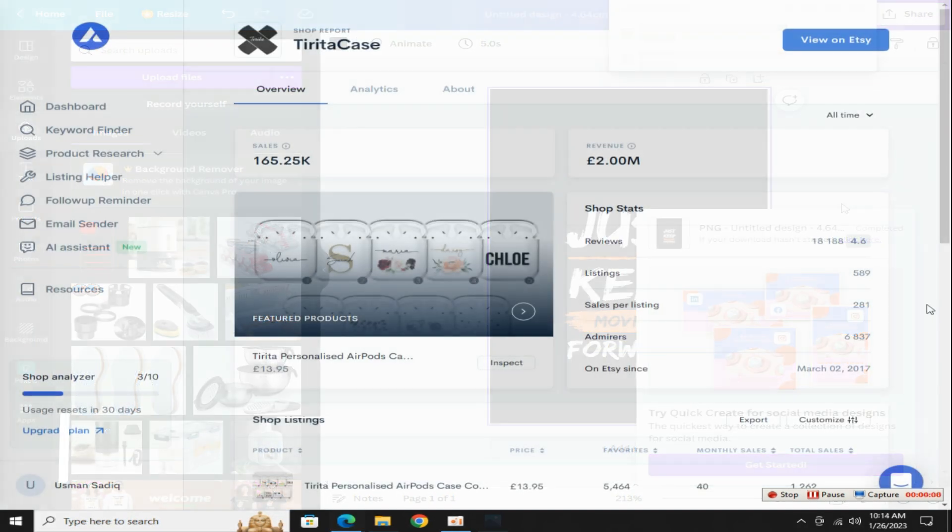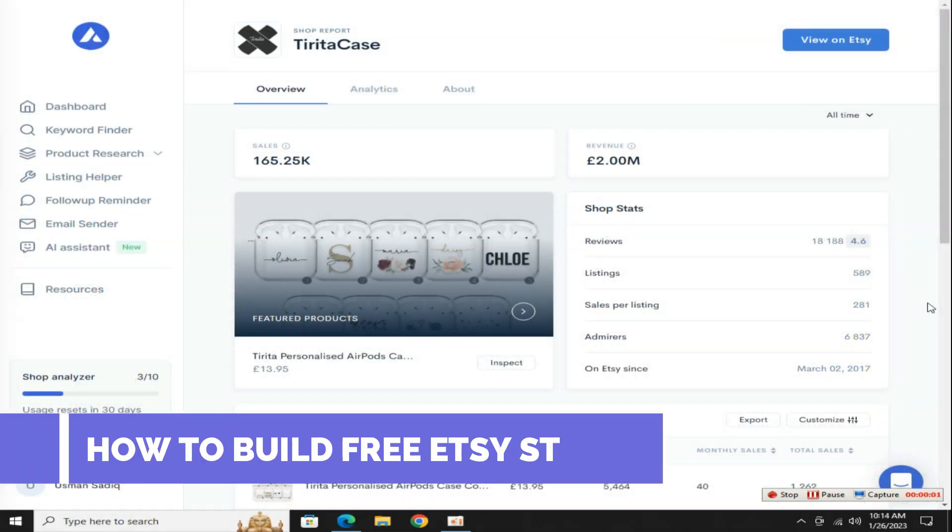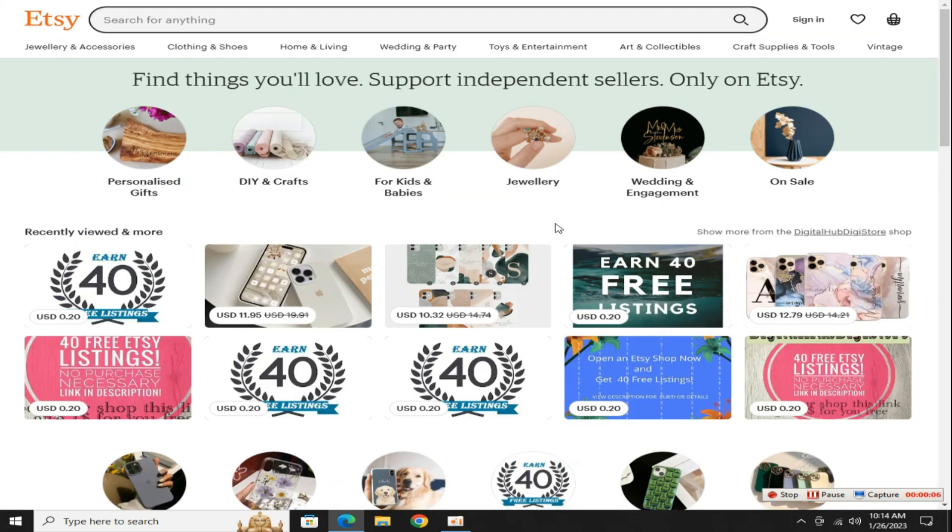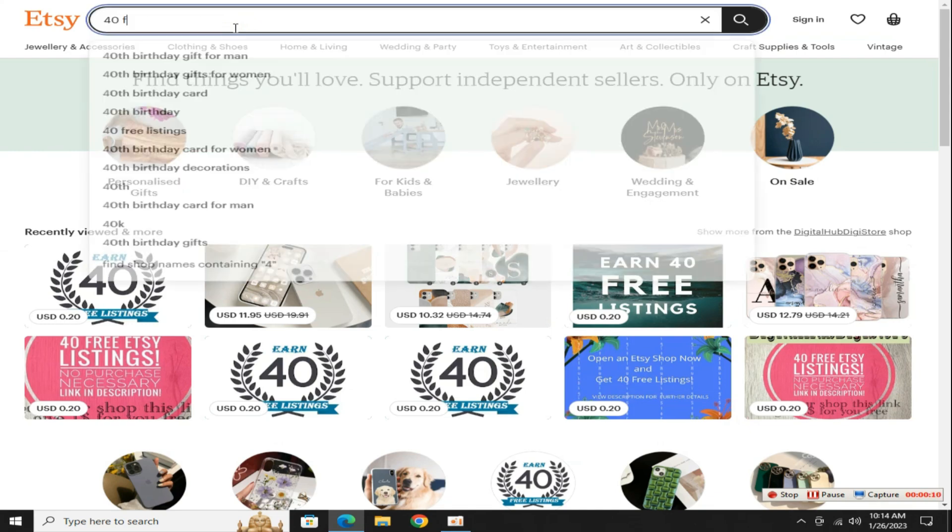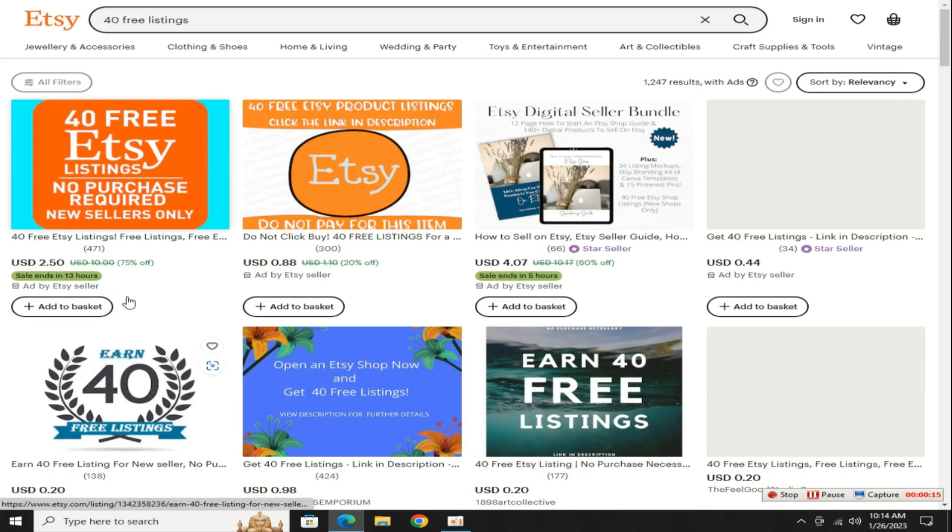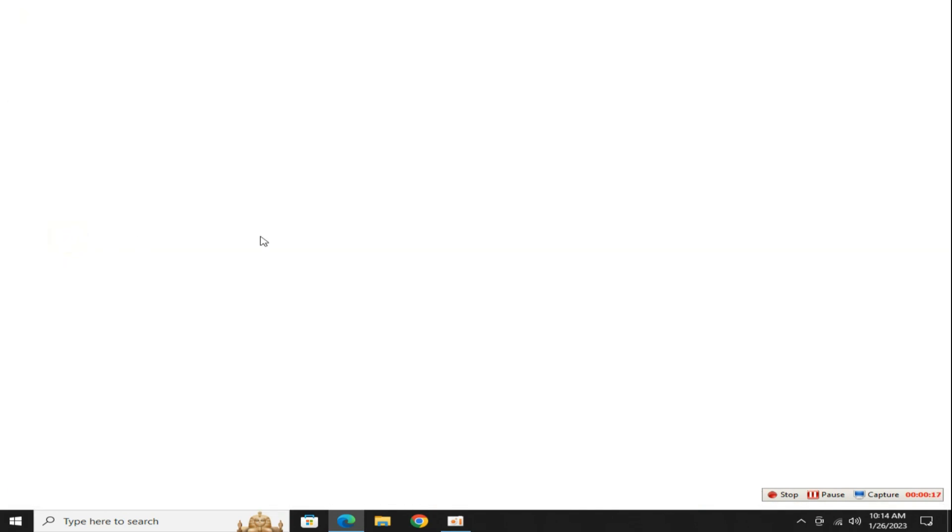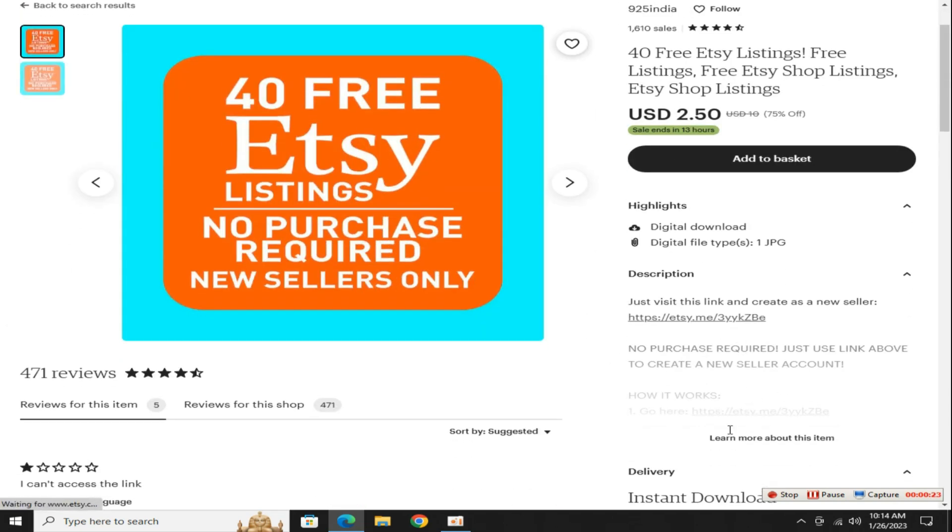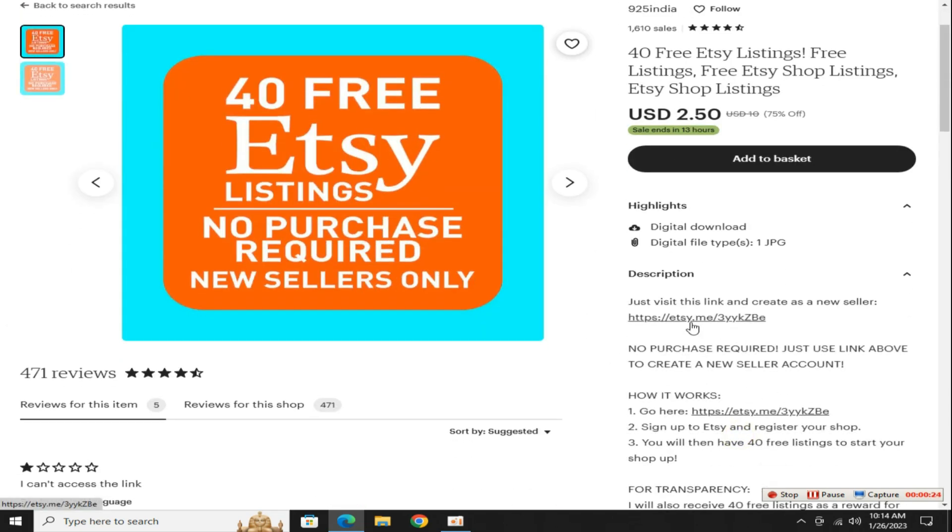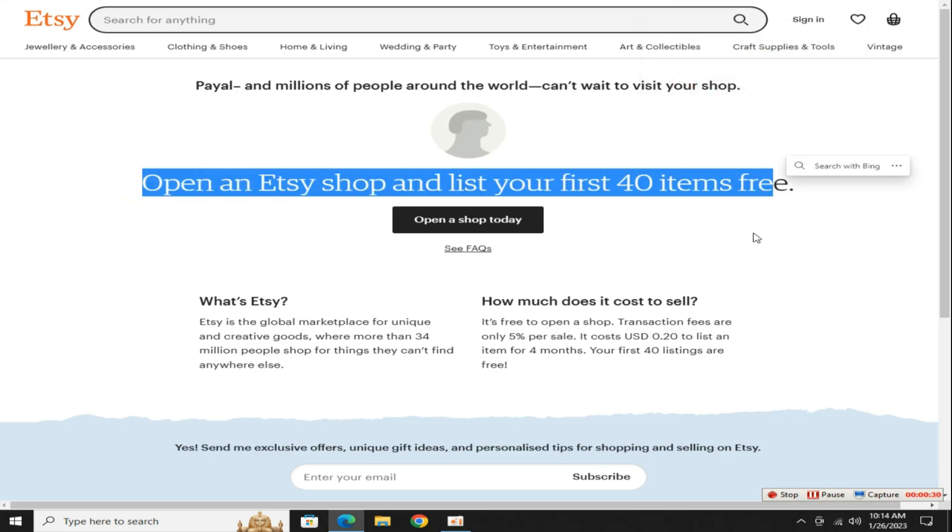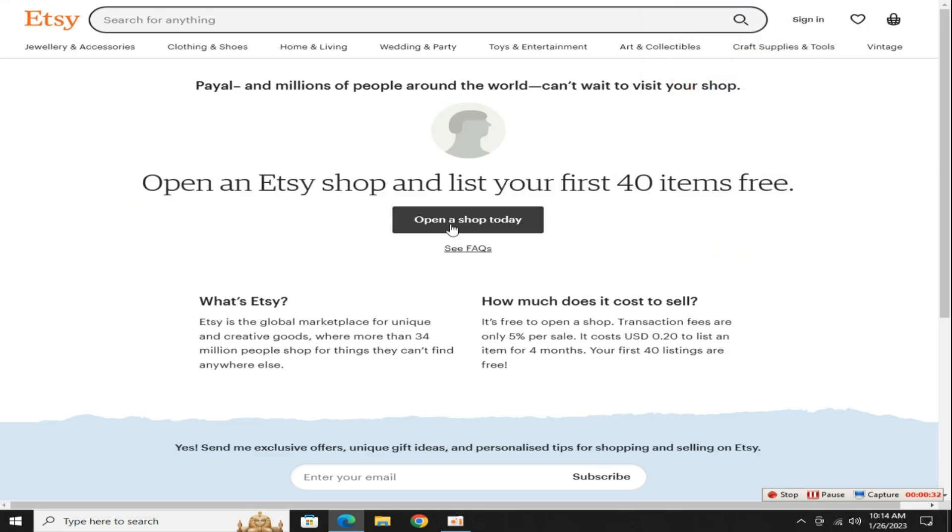The second step is how to build an Etsy store without any investment for free. Very few people tell this method that I am going to tell. Go ahead to Etsy.com and search this term 40 free listings then press the enter key, open any 4 to 5 listings in a new tab. They provide a special link in the product description that allows you to build or create your Etsy store for free and up to 40 product listings of your store for free.